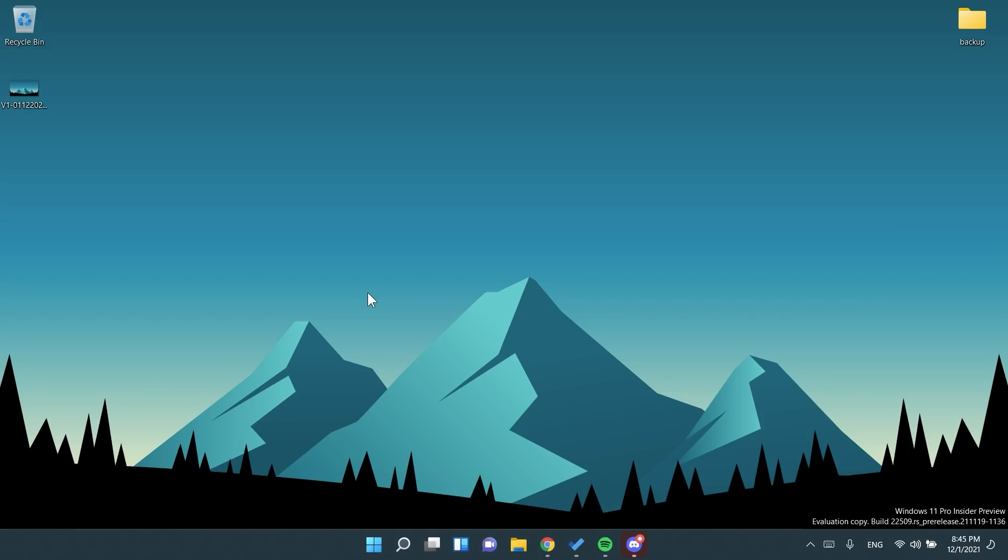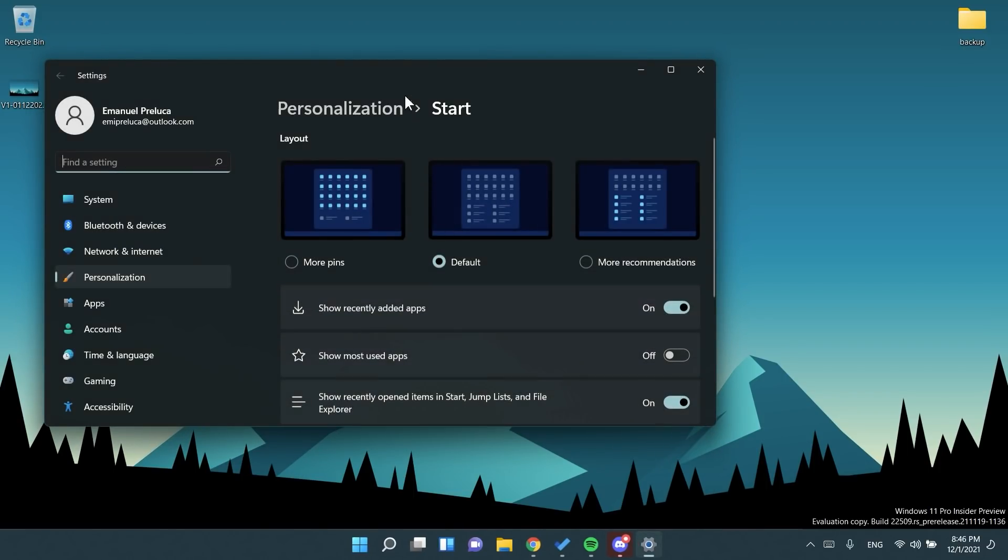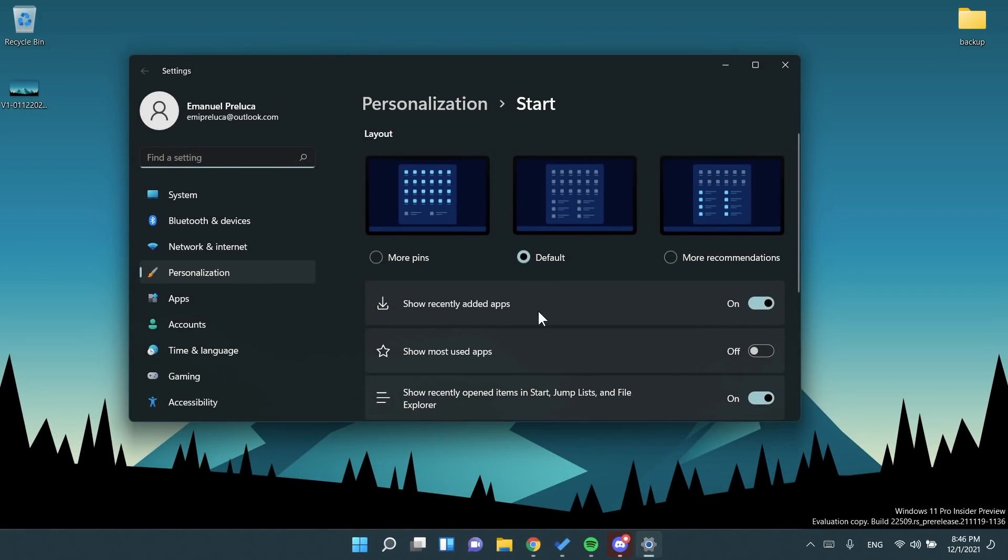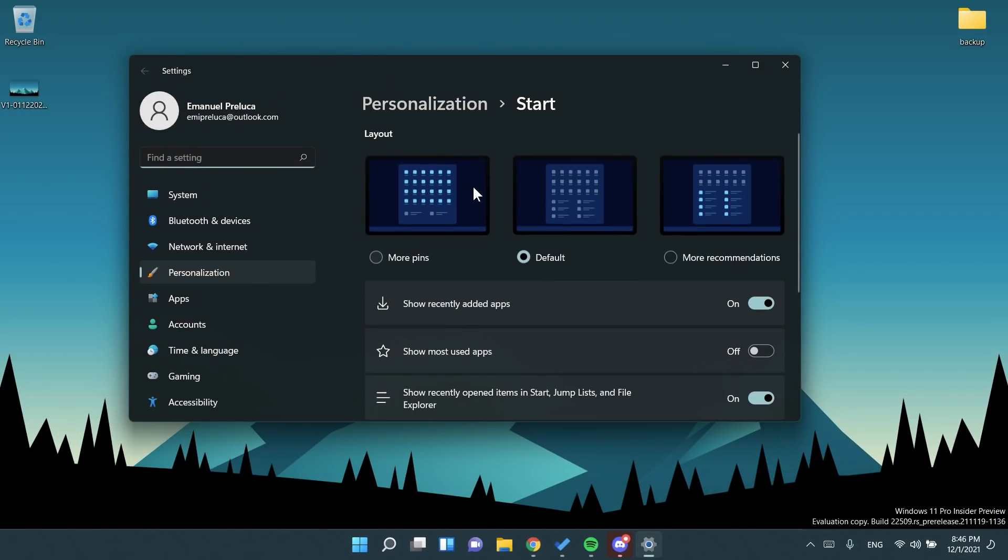Some really interesting change in this build are made to the start menu. In the start menu, you can now right click on the start to quickly access start settings and choose the more pins or the more recommendations layout option to show an extra row of either pins or recommendations. So if you're in the start menu, right click on the start menu, click on start settings and you can see that you have some new options here.